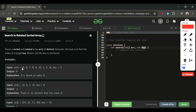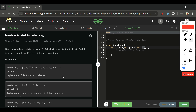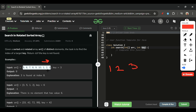This array is a rotated sorted array. For example, if we have the array [1, 2, 5, 6, 7, 8, 9, 10, 1, 2, 3], if we rotate it three times to the right, the first three elements [1, 2, 3] move to the start, giving us [1, 2, 3, 5, 6, 7, 8, 9, 10].